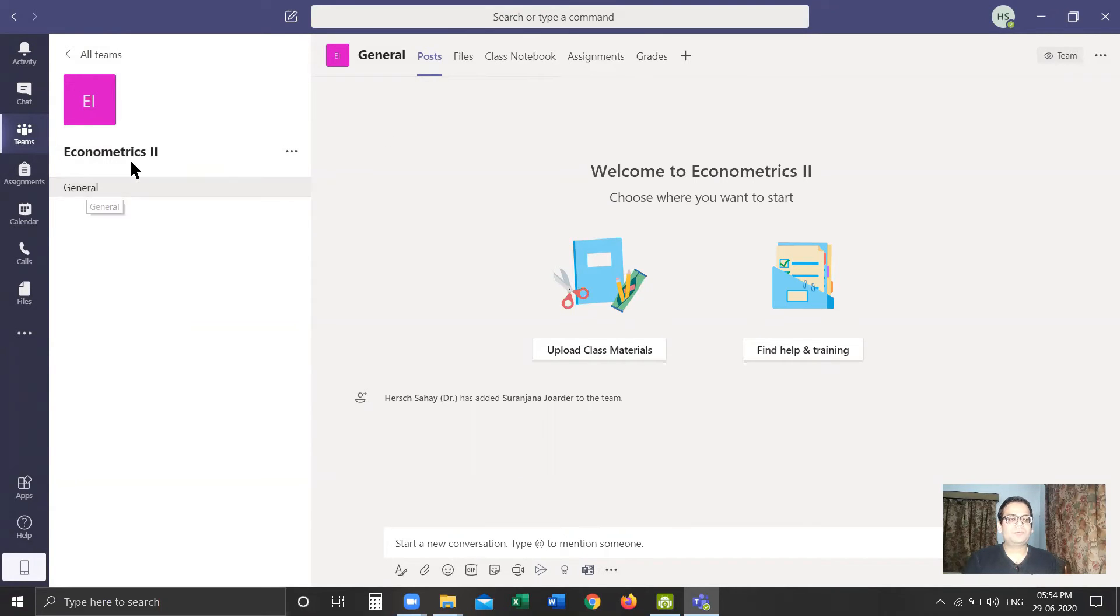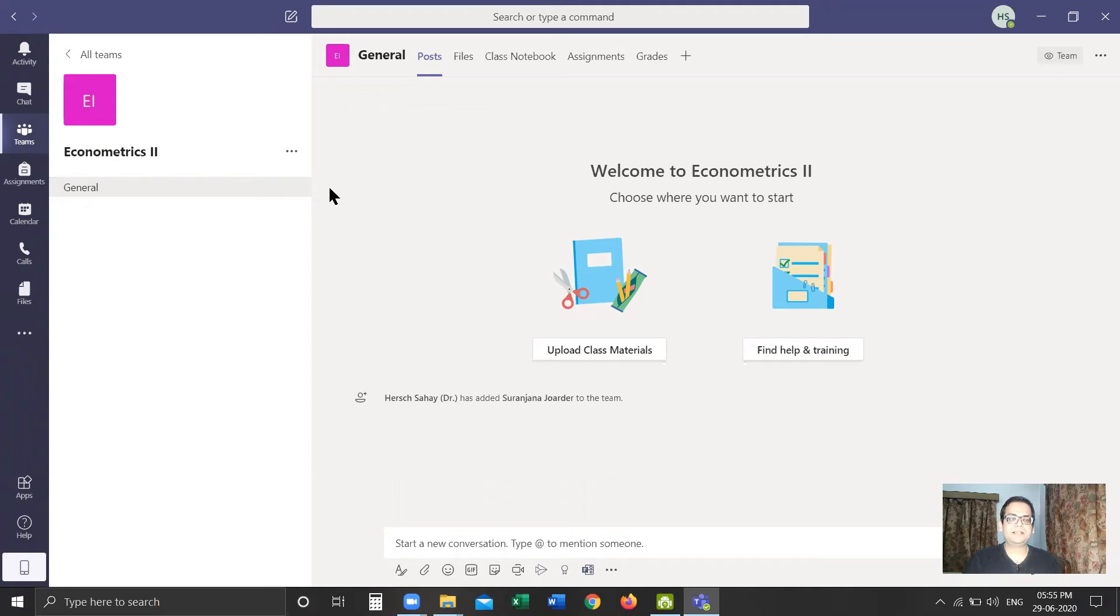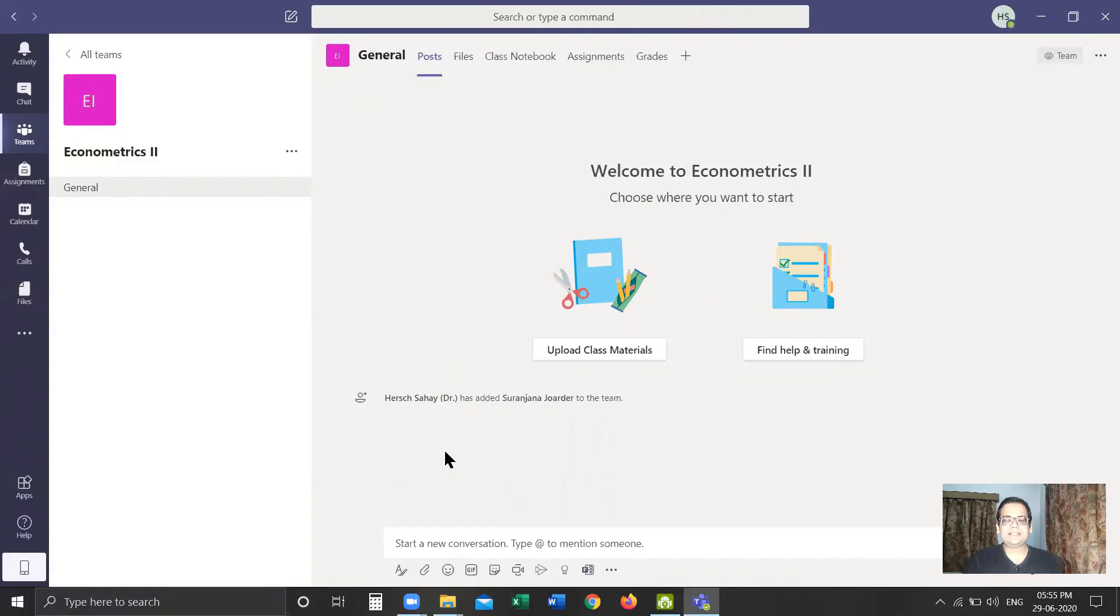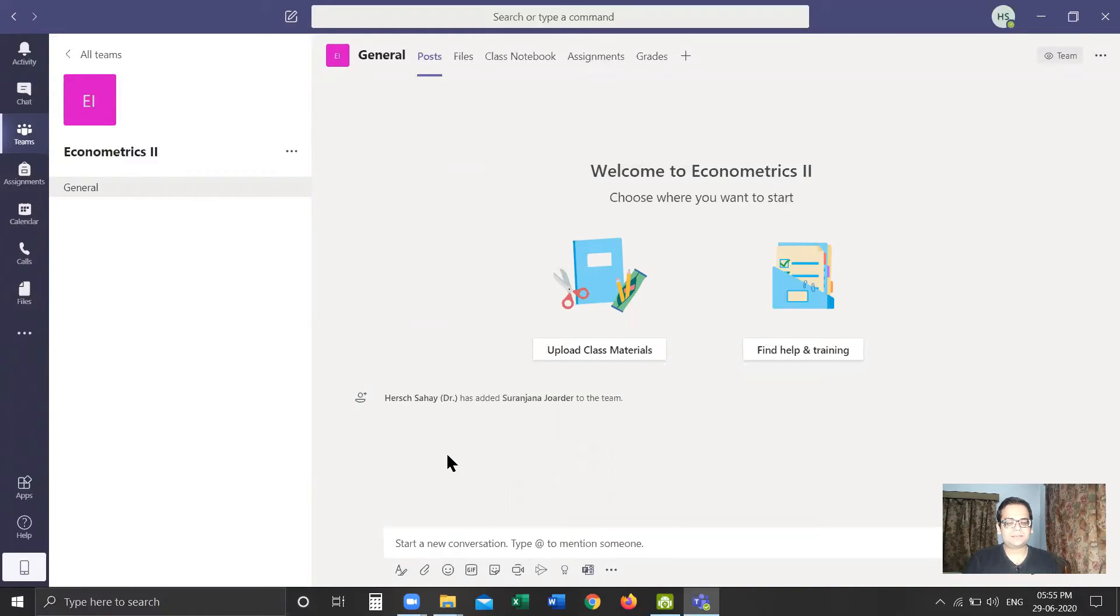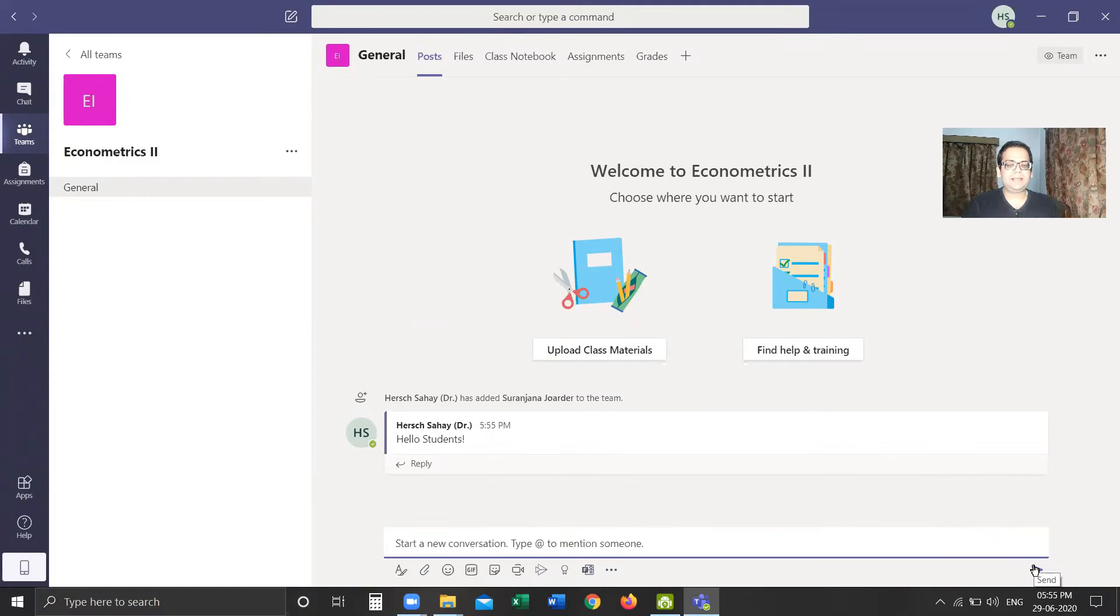We have General. Within each team, we have different subgroups known as channels. The topmost of those channels, and the most important among them, is General, where we get most of the important tools and controls within the team. If we look at this side of the window, this is very similar to the user interface of an instant messenger. You can type in anything—for example, 'Hello students'—and if I hit Enter, it will be sent to all the members who are added within this team.